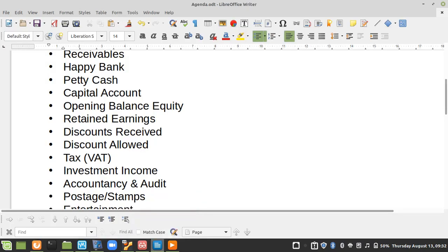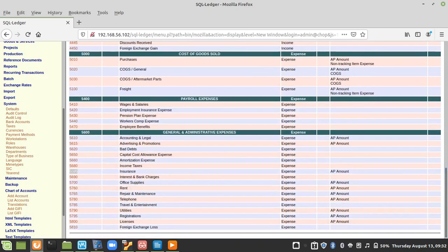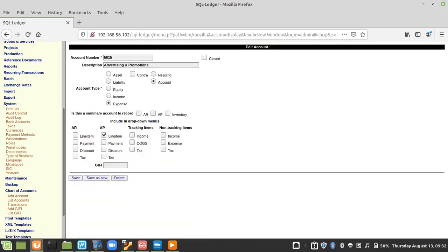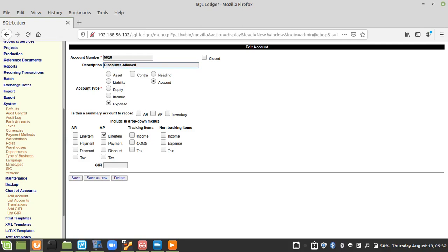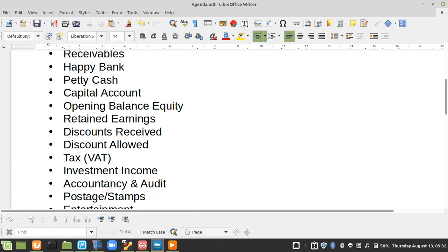Next we need Discounts Allowed, which is a loss to the business. I'll come down to General and Administrative Expenses, place it there, set the number to 18, and call it Discount Allowed. I'll save as new.